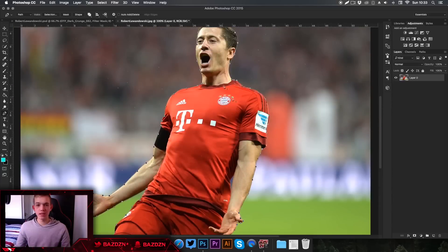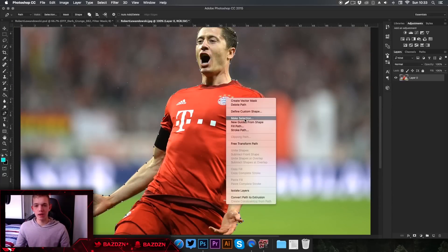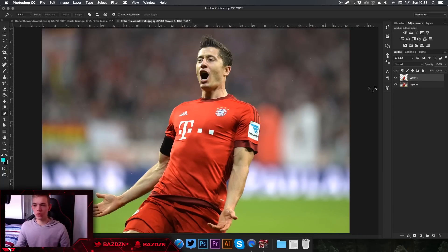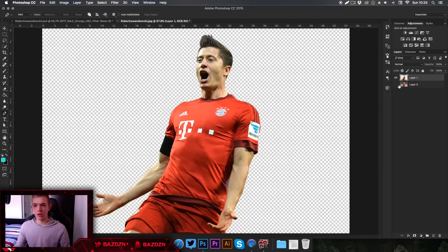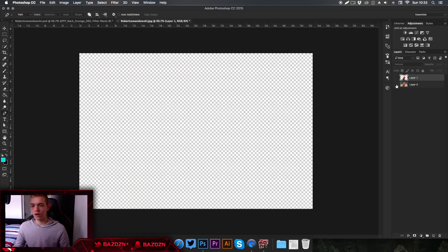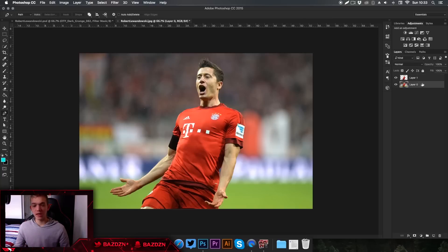Now that we've finished our pen tool selection, right-click and go to Make Selection, press OK, then press Command+J to duplicate the selection. If we hide the background layer, you can see the pen-tooled cutout we just made. Now that we've cut him away from the background, we can edit them individually.